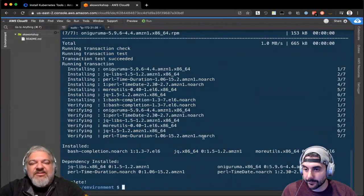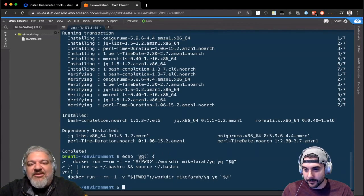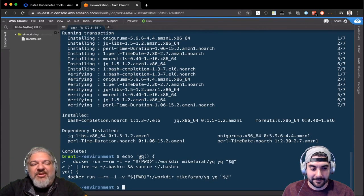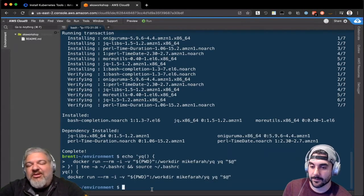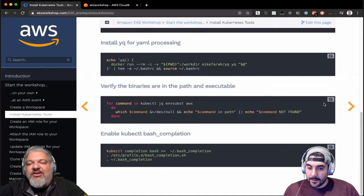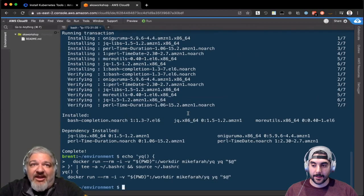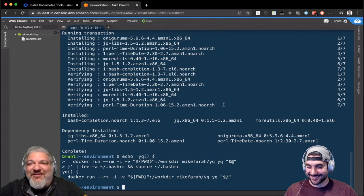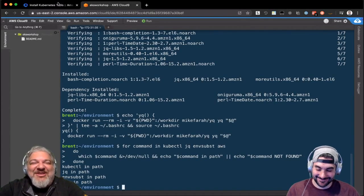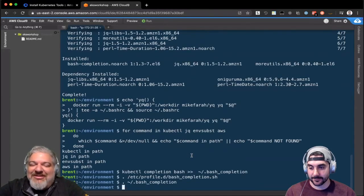Here's another one that isn't yum-installable, but it's pretty cool — it's a Docker command, and we're installing it by just setting up a shell alias. YQ is, if you've heard of JQ which we just installed for processing JSON, YQ is the equivalent for processing YAML. And there's a lot of YAML in Kubernetes — get ready. Having the ability to process YAML versus using sed and awk and things like that is definitely worthwhile.